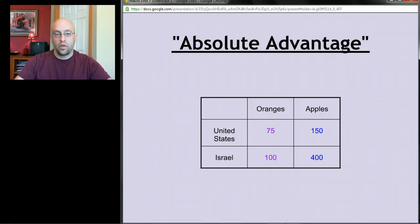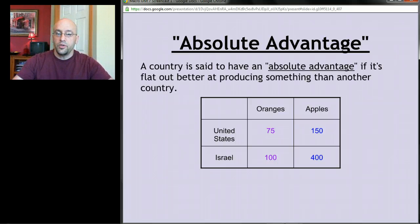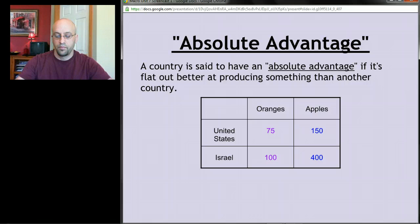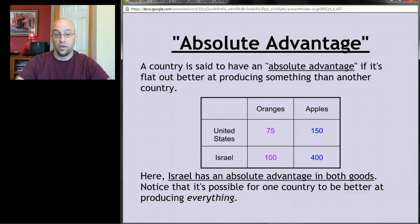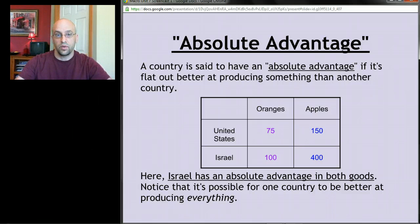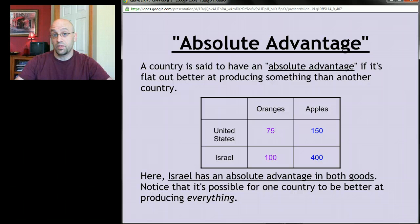First, let's deal with absolute advantage. A country has an absolute advantage if it's simply better at producing something than another country. Looking at the table, Israel in this example has an absolute advantage in producing both goods — it's better at producing oranges (100 vs. 75) and also better at producing apples (400 vs. 150). It's possible for a country to have an absolute advantage in everything, but it still makes sense to specialize, and that's where comparative advantage comes in.